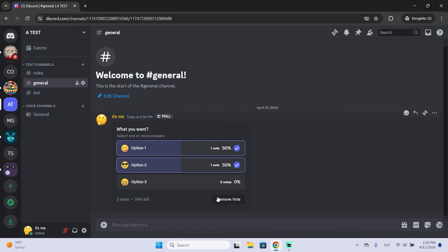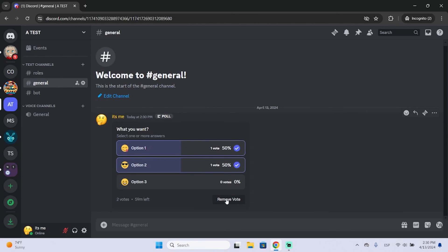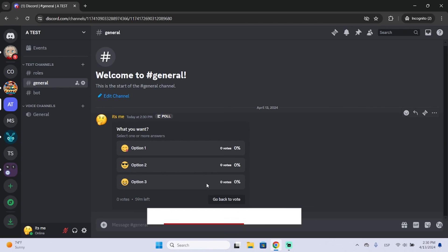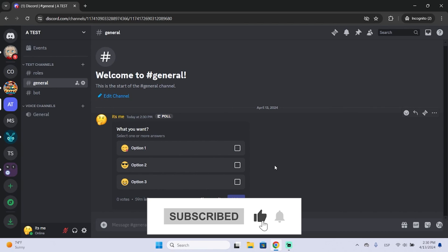And now you can see the votes or remove it, or you can see the results without voting. So that's it, this is how you create polls. Thanks for watching.